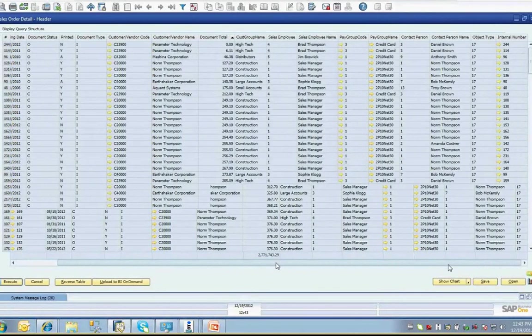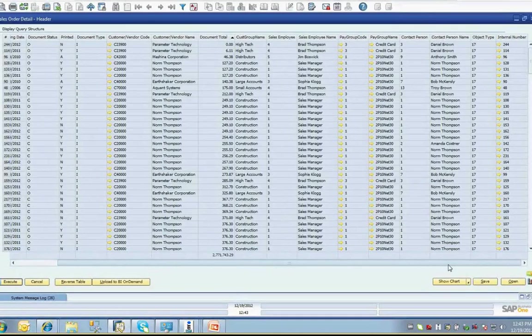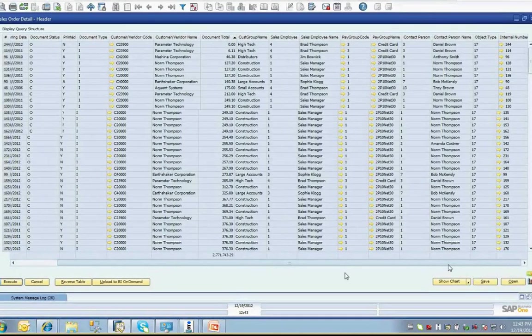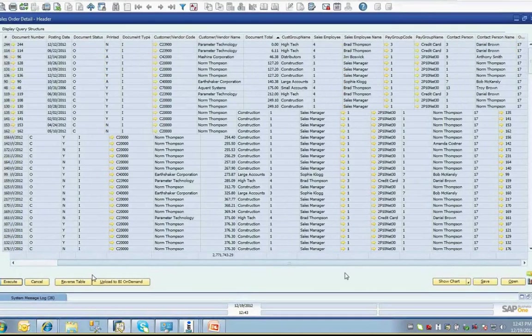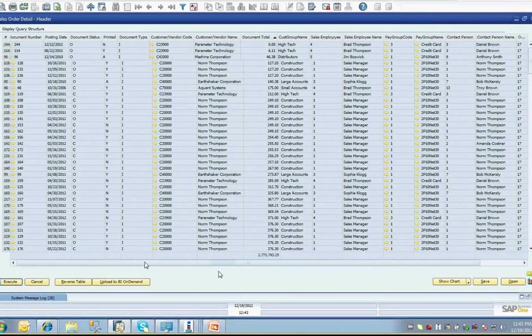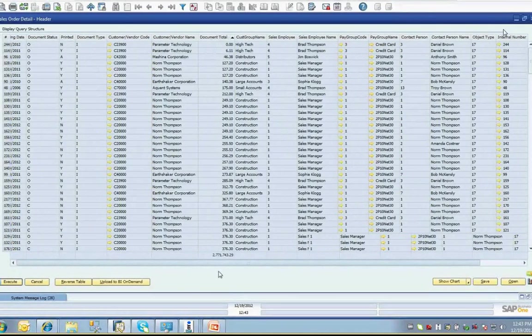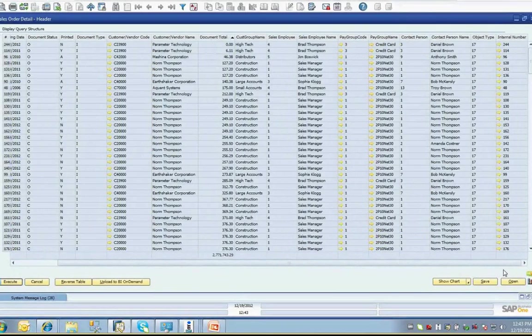From a display perspective, there are also a lot of unwanted or useless columns of data, like object type or internal number, that are part of the query. They might not be information you want the client to see and can't be removed unless the user is technically proficient enough to edit SQL queries.